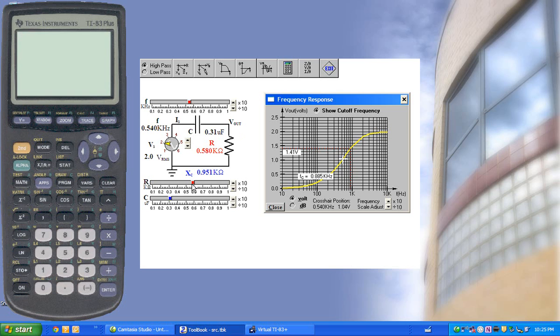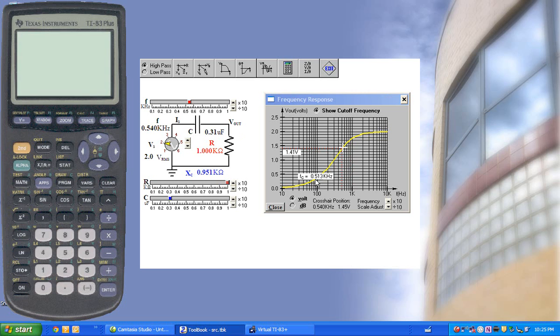For example, if we make the resistance equal to 1k, this would mean that for a frequency of 513 hertz or 0.513 kilohertz,